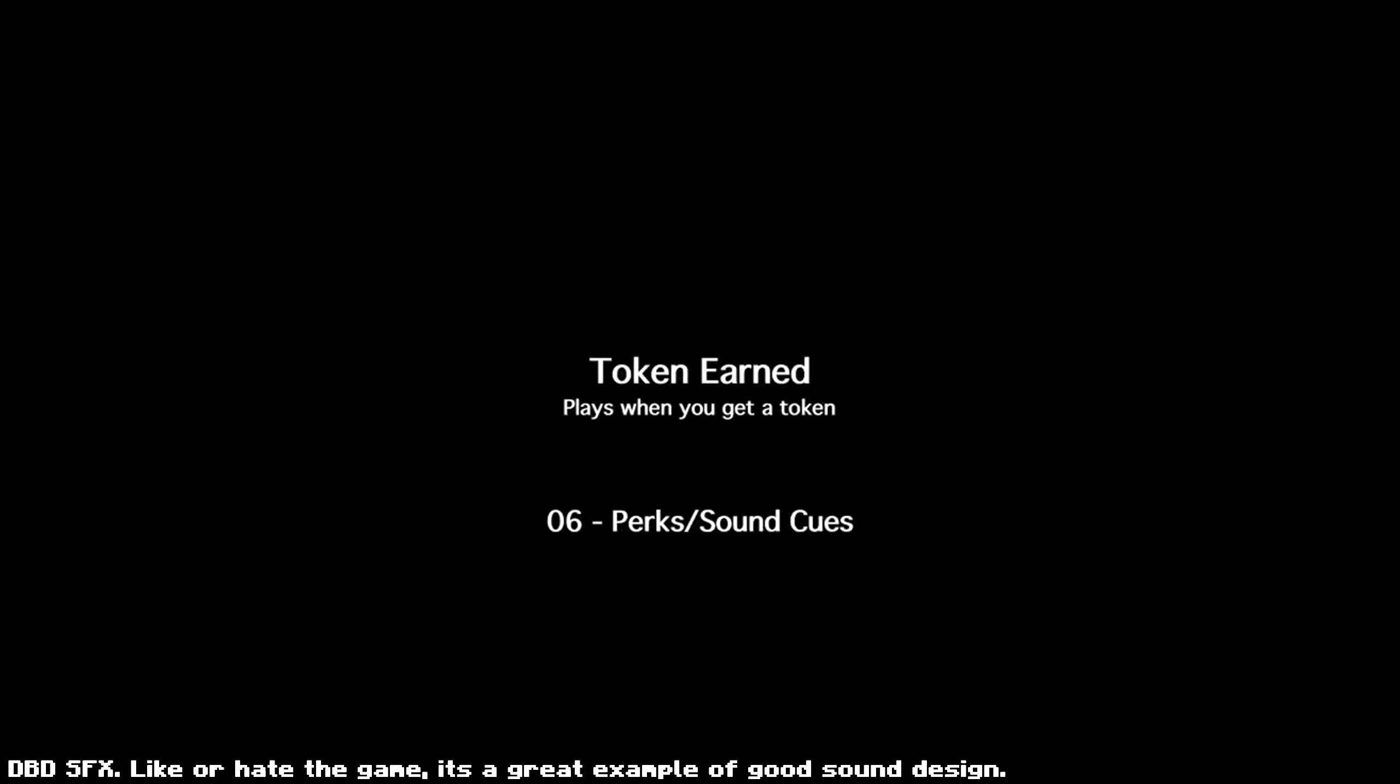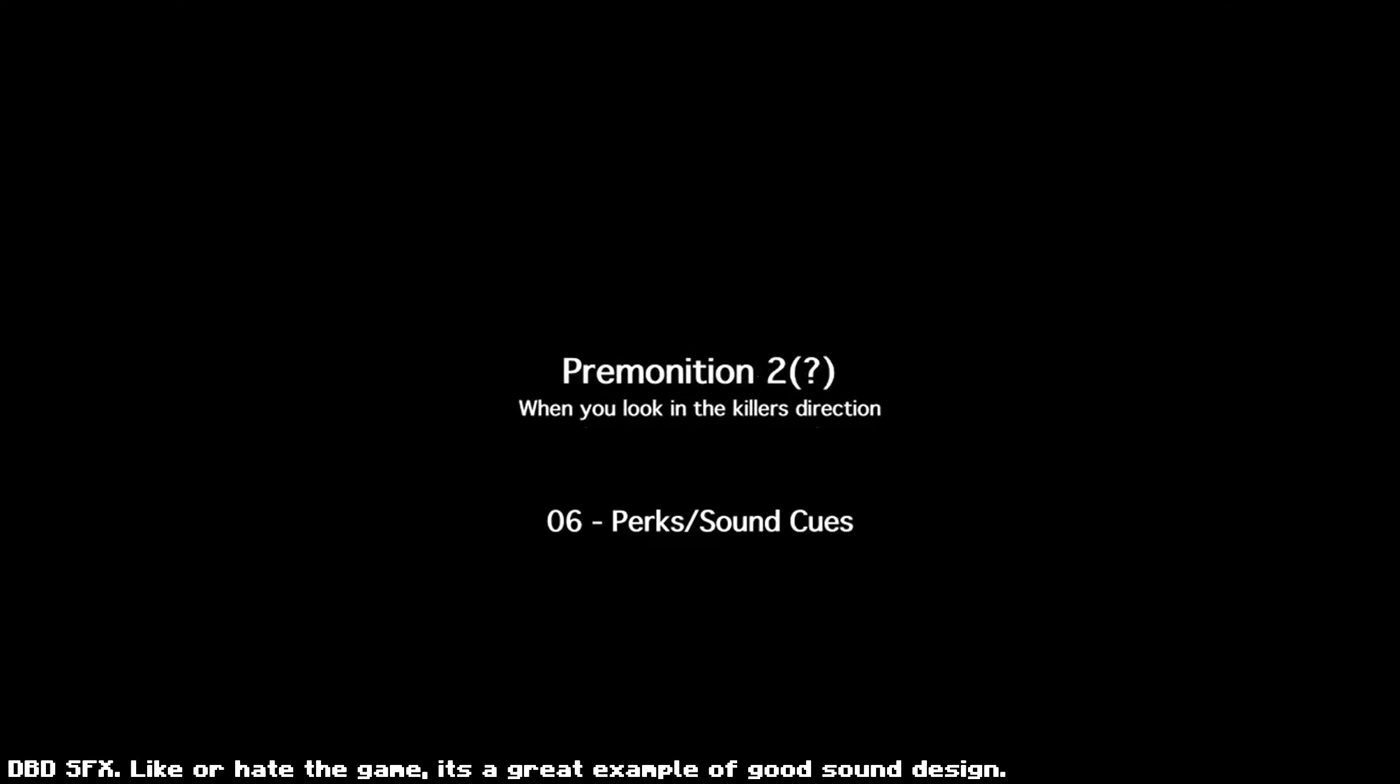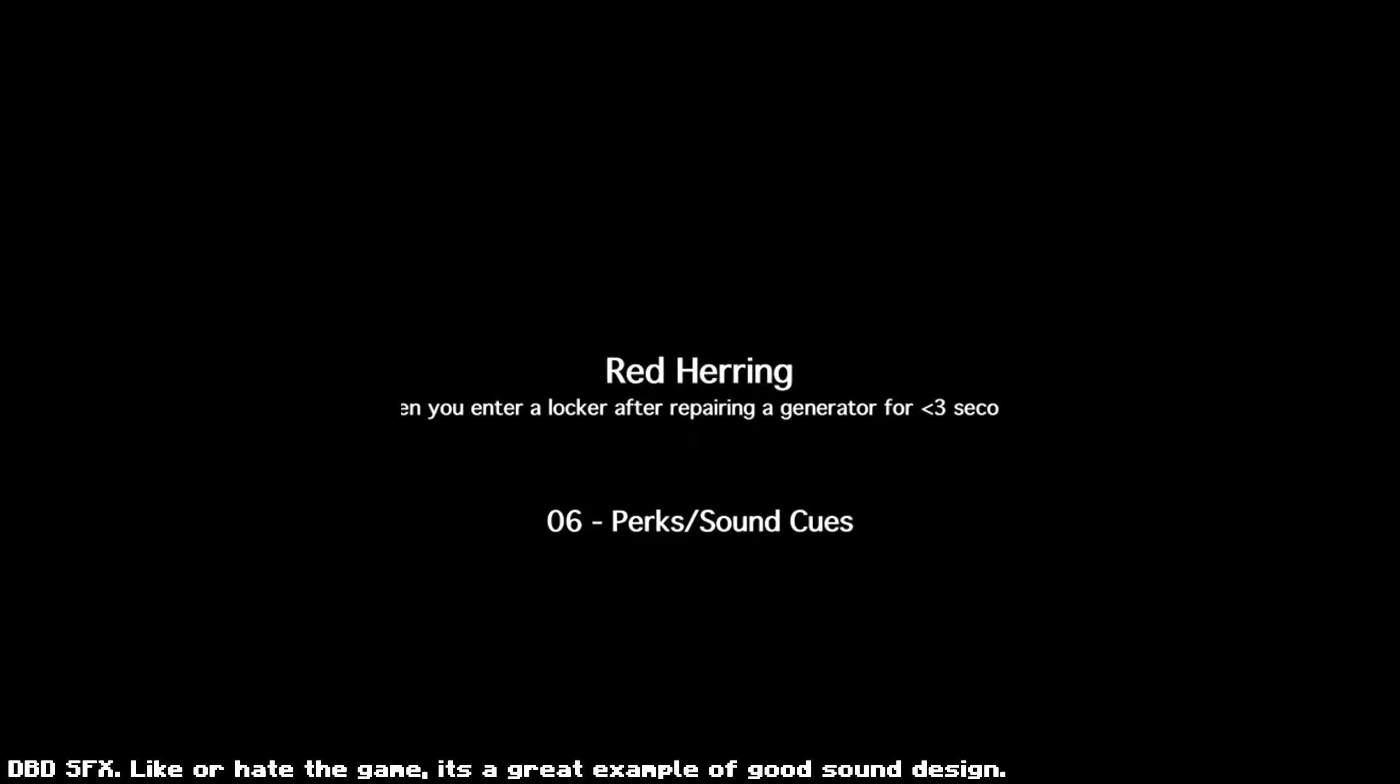Sound design isn't just about atmosphere, it's a gameplay tool. From providing critical feedback to guiding player actions, sound design shapes the way we interact with virtual environments.